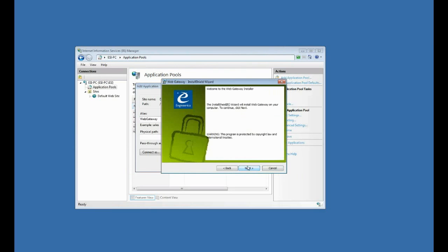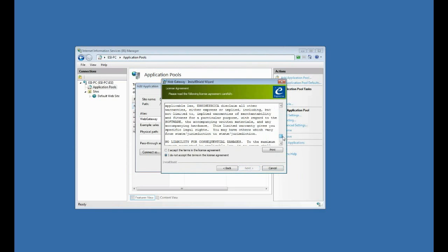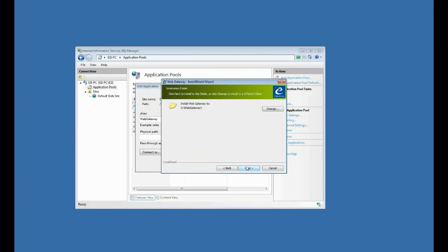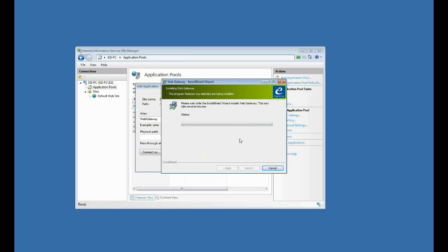Probably should have done that first, but that's fine. I'll click next, next again, read the license agreement, accept that, click next. Now I would recommend just leaving the default installation path, which is C web gateway. Now I'll click next and install.